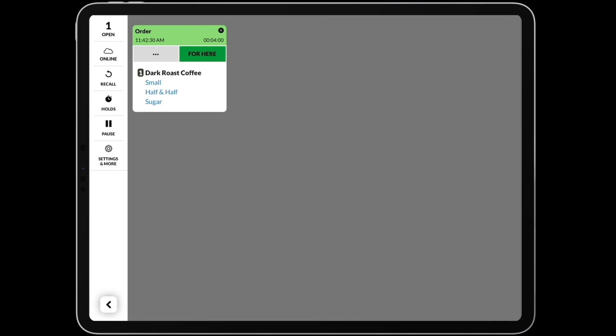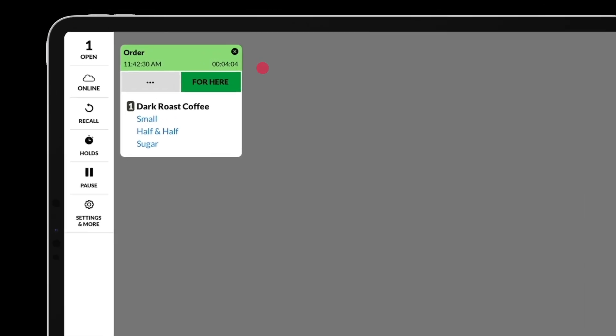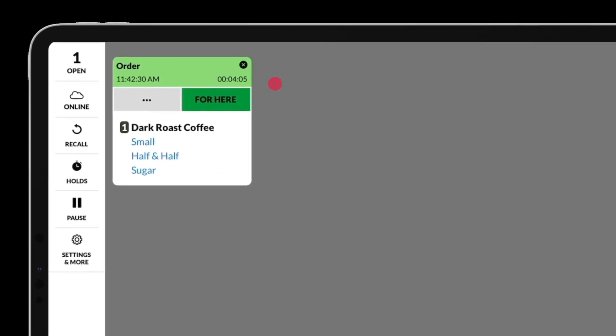To manage orders on the screen, simply tap on different elements of the order to interact with it. Tapping on items in an order will cross them out. You can also tap again to remove the strikethrough.